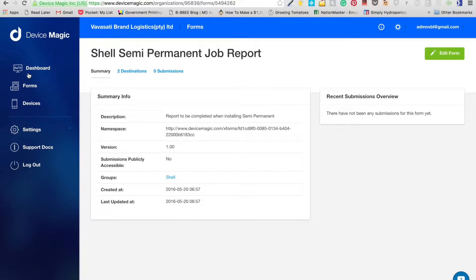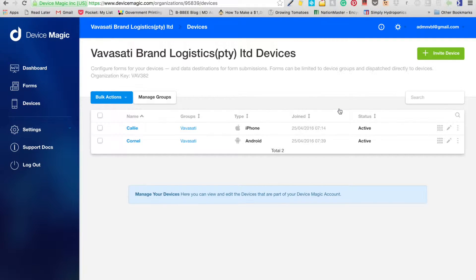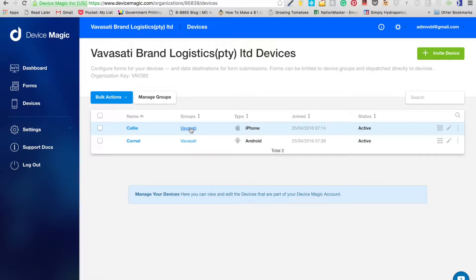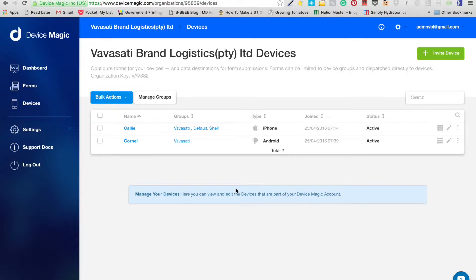Go back to the dashboard and go to your devices that have been allocated. Click on a device to see whose it is and check the groups. You can allocate a device to multiple groups — for example, Shell, Above-a-Site, and Default — so people who need to see more than one form can be allocated to different groups.